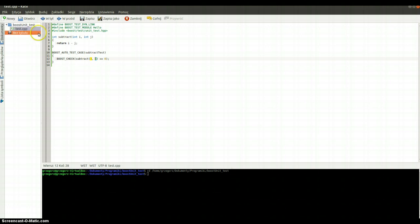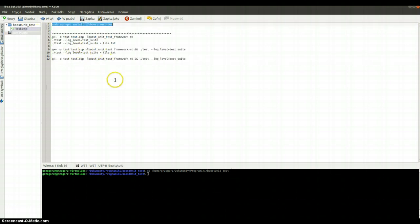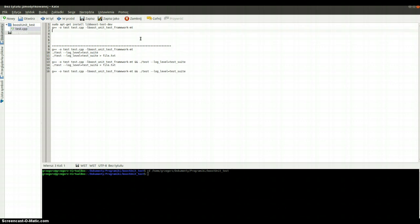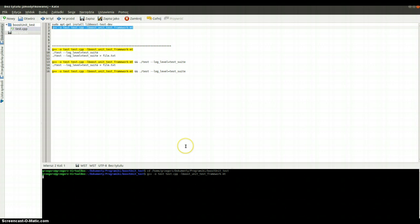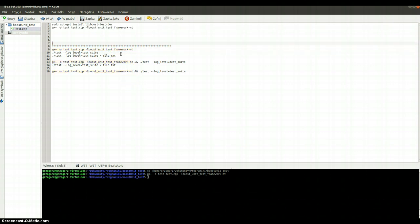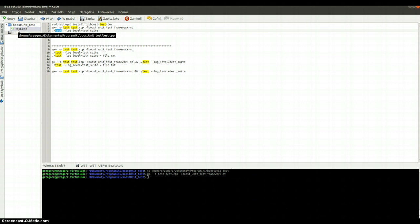Now I will tell you how to compile our test. Here you can see the definition of how to compile it. So maybe at this time we compile it. And now we can run it. This is our test, and we can run it by this command. This is the name of our test file, because our file is named test.cpp.